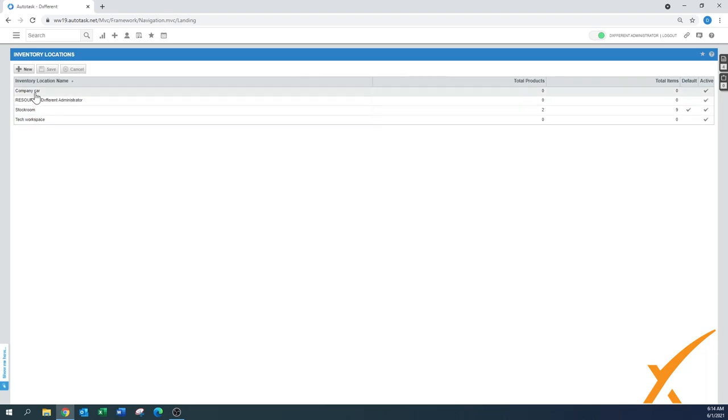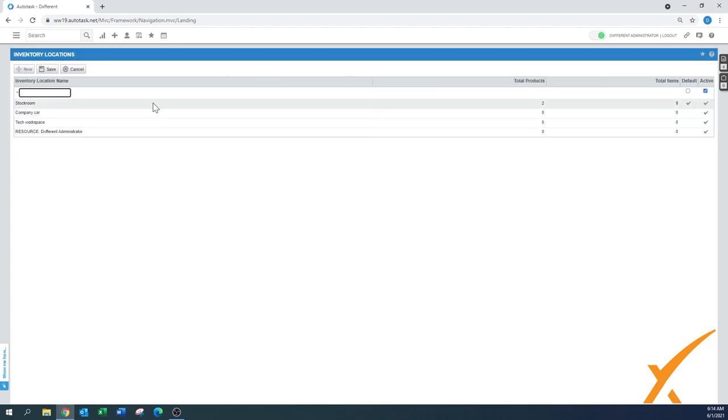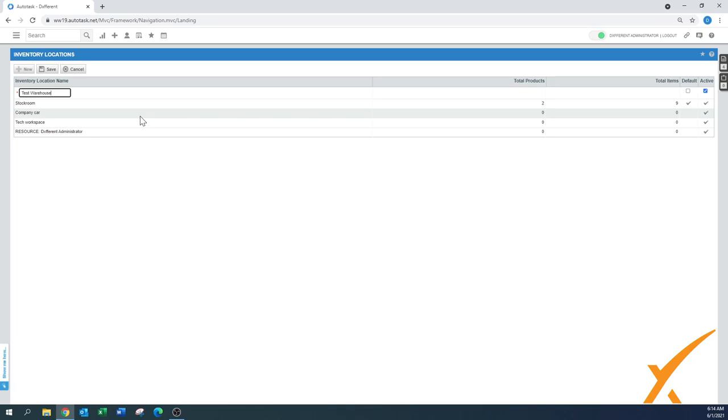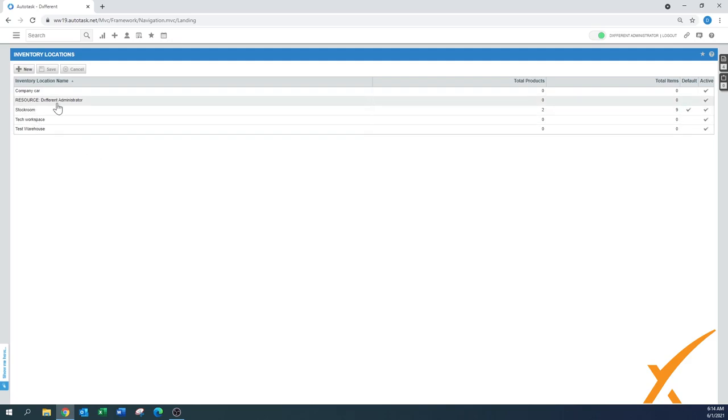First I'll start off with the locations because that makes a little bit more sense. Here you can see that we have a couple of inventory locations already set up. Now we can maybe even do a new one - it's just a name. We'll call it 'Warehouse', you just press save.